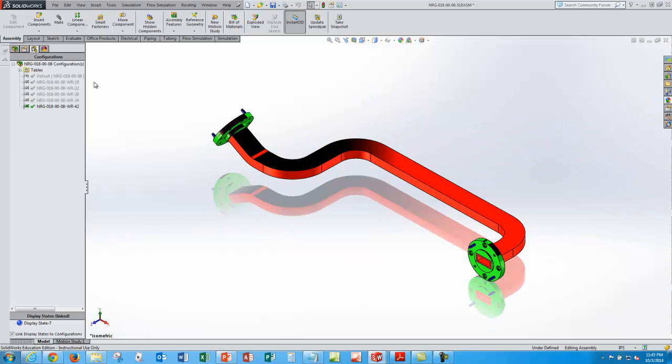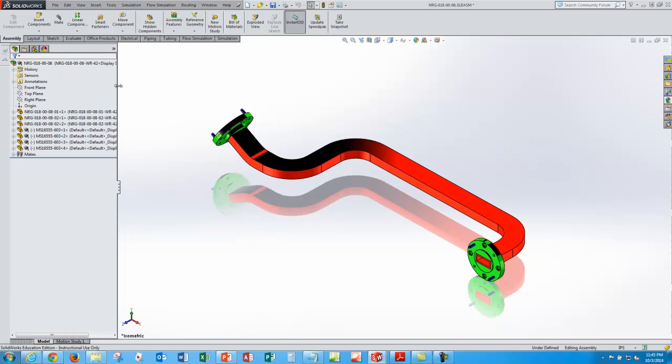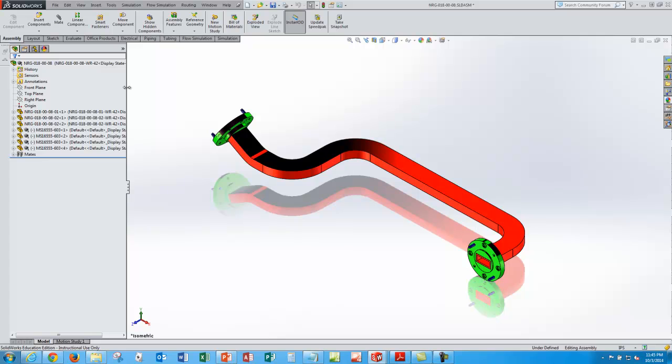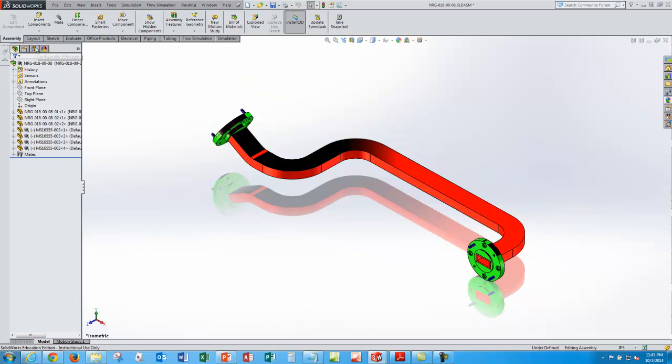So that's it. And again, when you choose a configuration over here, it's active. It's got the check box. When you come back to your assembly model, that's the particular one that's active in the Feature Manager design tree.